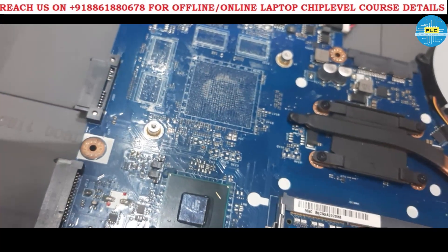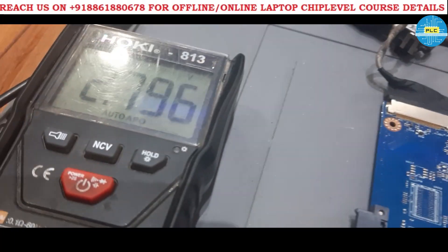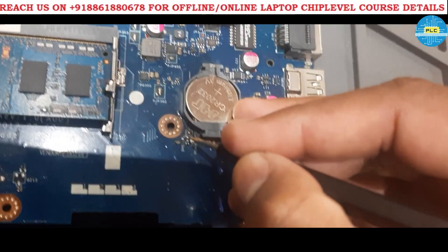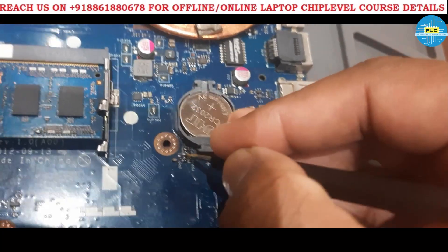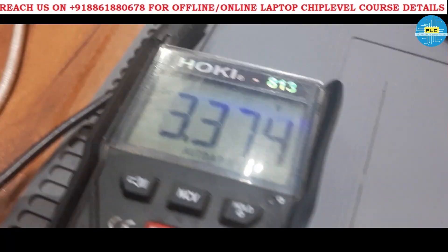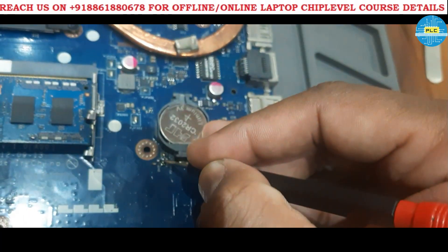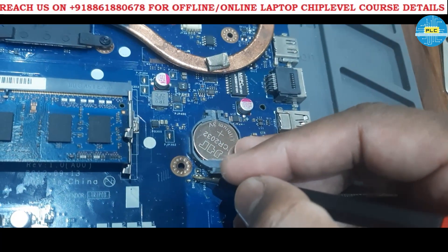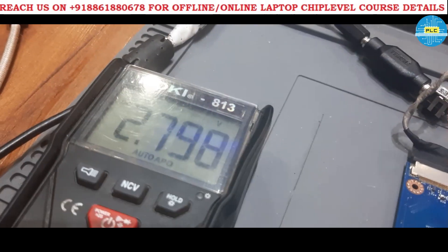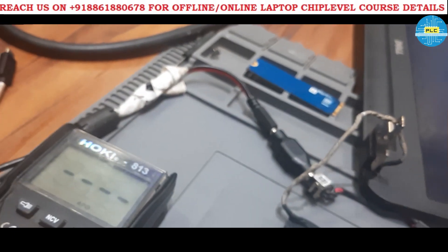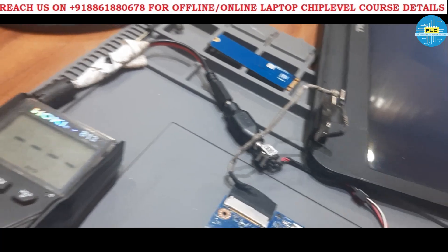In that laptop also, in that motherboard also, the same voltage we were able to get. Other side — I am checking: input side 3.3 is there. And other side — 3 volts battery side. And output side — 2.7 volts. Motherboard is turned on. One or two times if you try, so definitely it will turn on.